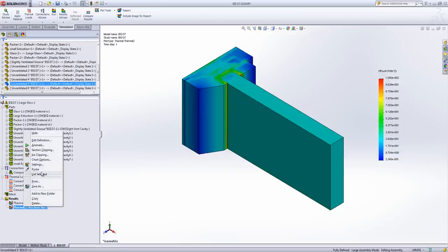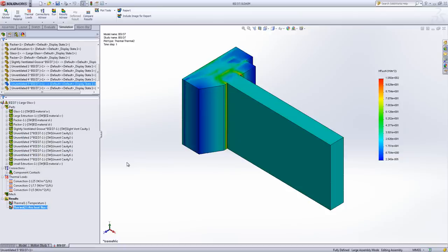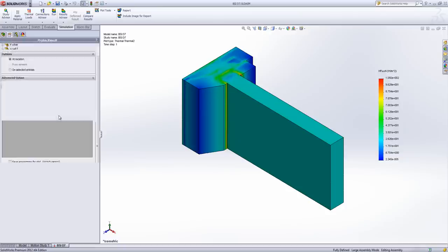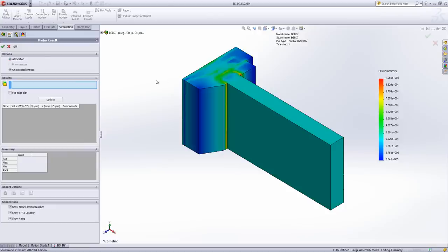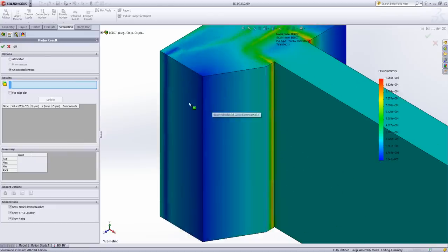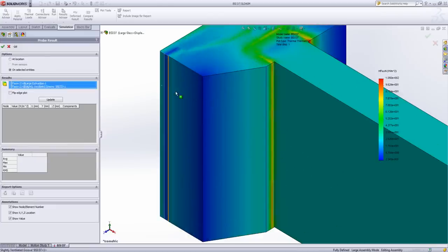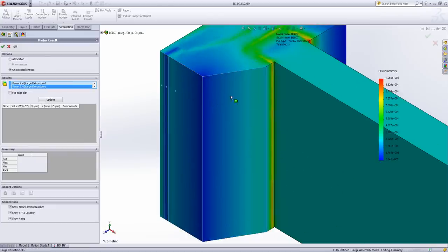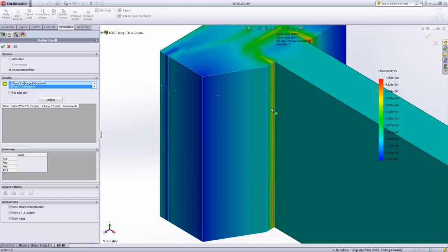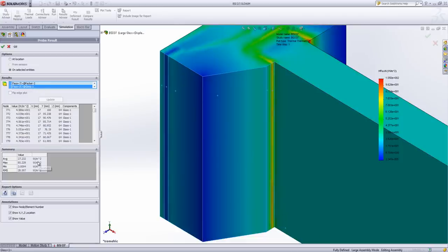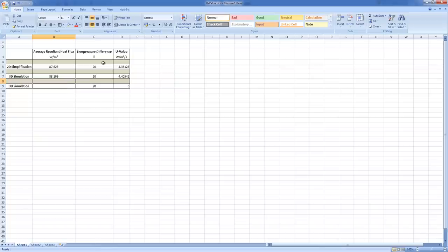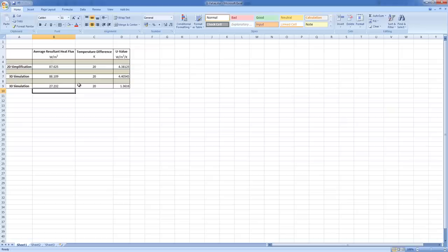Again, if I probe the surface, there's a few more entities to set this time because I had a much more complex model. Again, being careful to make sure I get the right face of the glass. And we get an output of 27.232. So if I pop that into my Excel sheet, you can see there's a considerable difference between these two window sections in terms of the heat flux between them. Some of that will be the properties, some of that will be the shape of the extrusion.